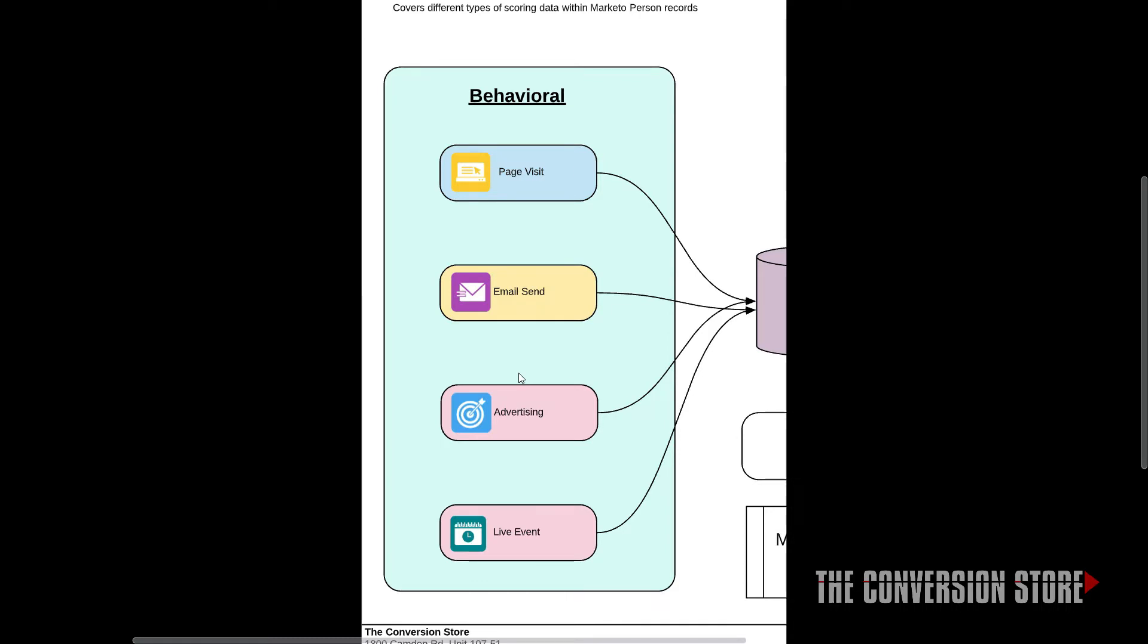And the final piece is talking about events. So live events is just an example that we put on here. Of course, these days, a lot more about webinars.